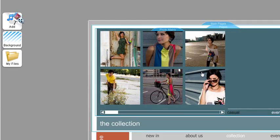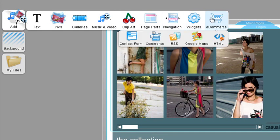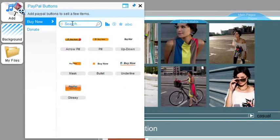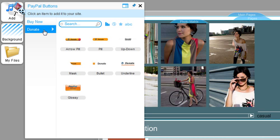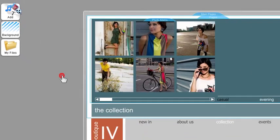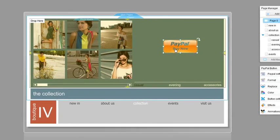In the editor, click Add, eCommerce, PayPal buttons. You can choose either a Buy Now or Donate button. I am going to add the Buy Now button, but you will set both of these buttons up the same way. Choose which button you want, and drag and drop it into your site.